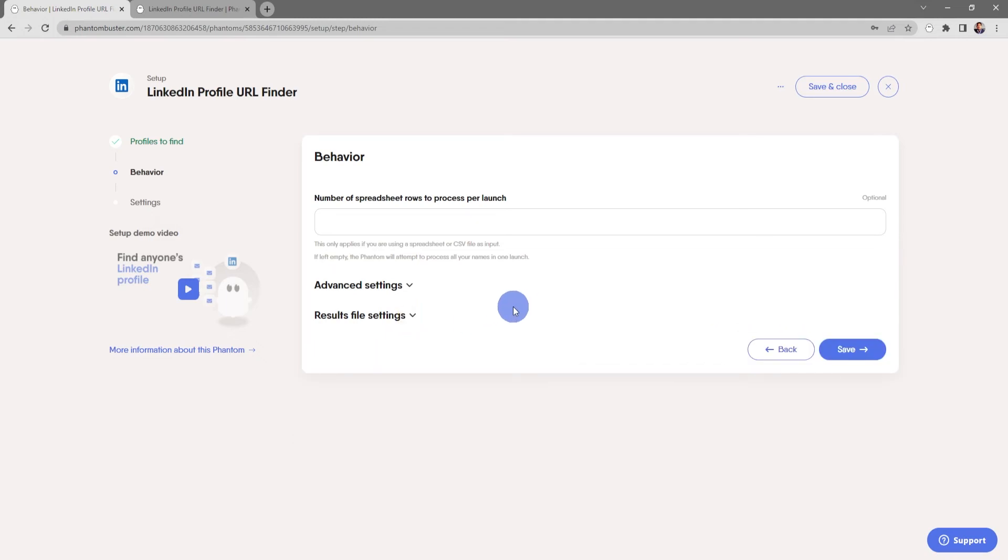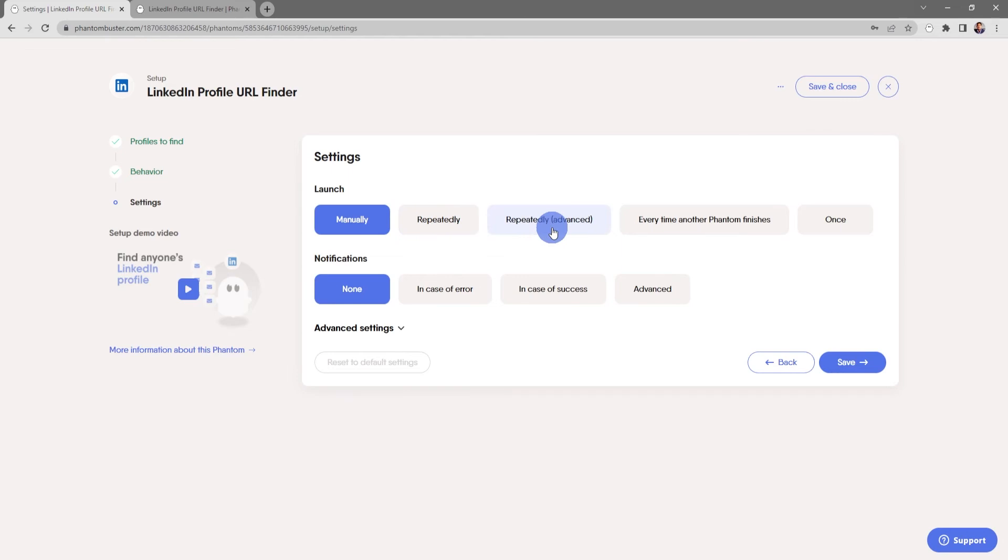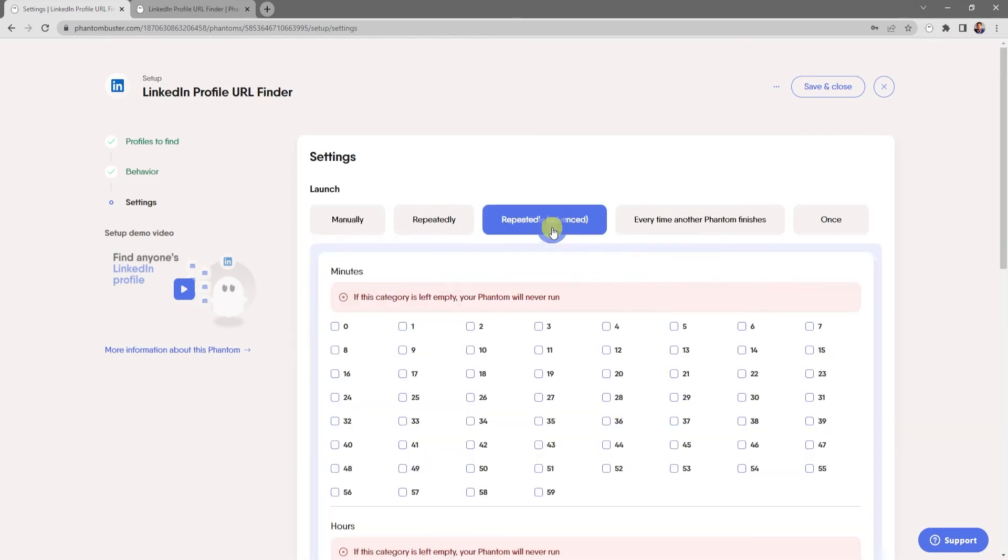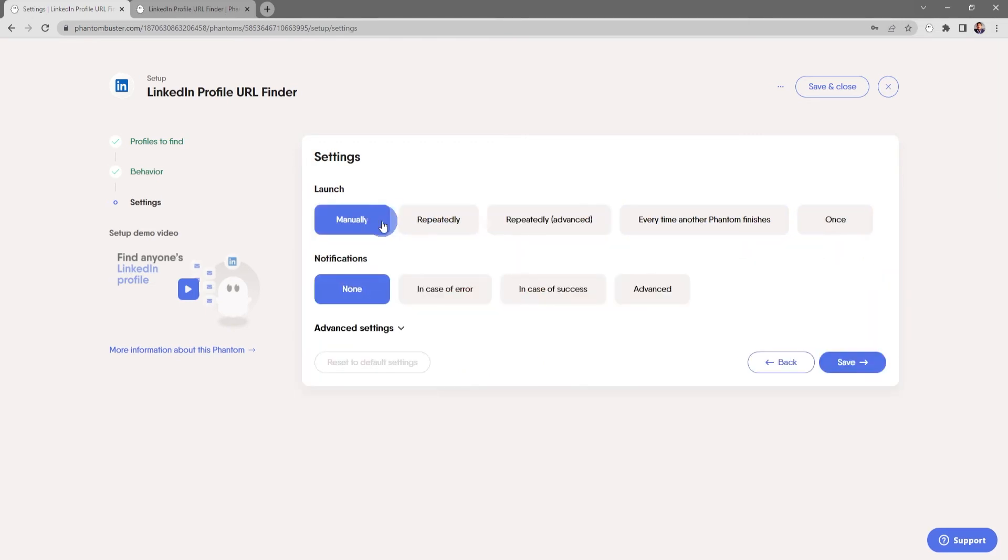You can also choose to rename the results.csv file that gets output. For now everything looks good here so I'm going to go ahead and click Save. Now here's where you tell the phantom how often to launch. You can do manually, repeatedly, repeatedly advanced which gives you some more options, or every time another phantom finishes, or you can just launch this once.